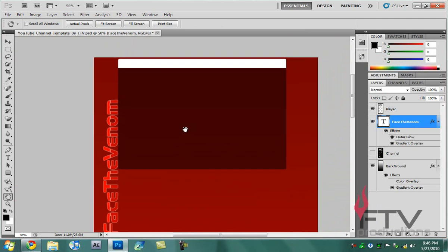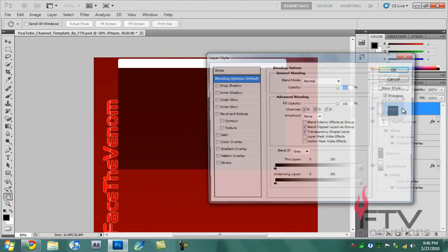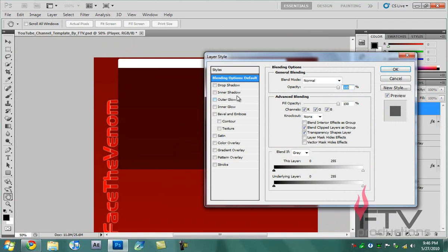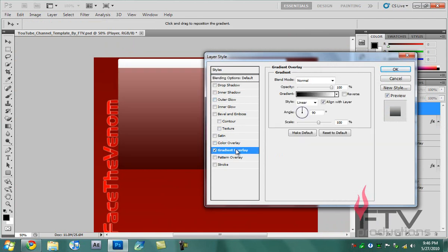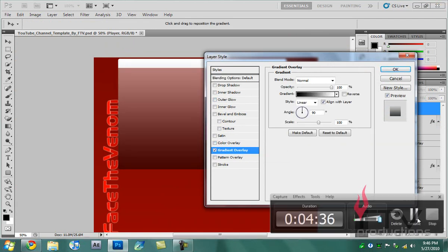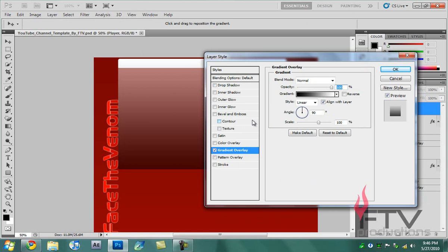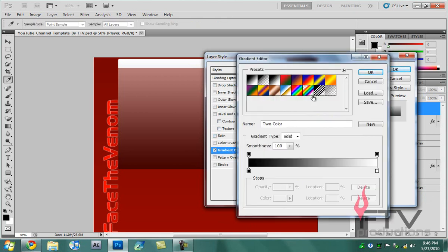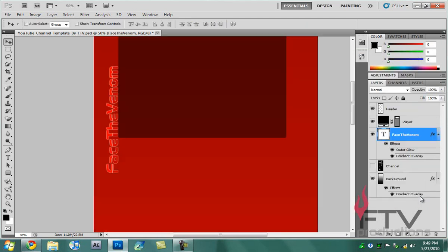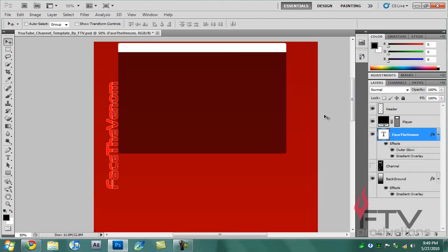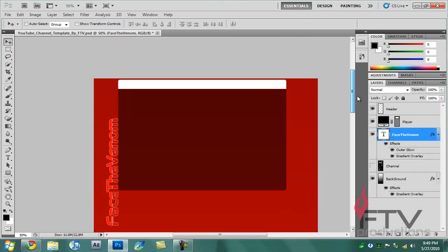Moving on, we're going to select this player, double click on it, and if you go over to gradient overlay, you're going to simply click this gradient overlay box and select a color.